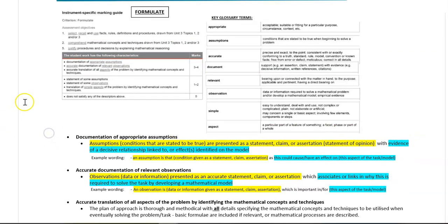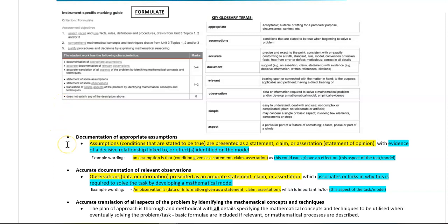Starting off with that first top criteria: documentation of appropriate assumptions. To address this criteria, you need to write assumptions that are conditions stated to be true, presented as a statement, claim, or assertion.